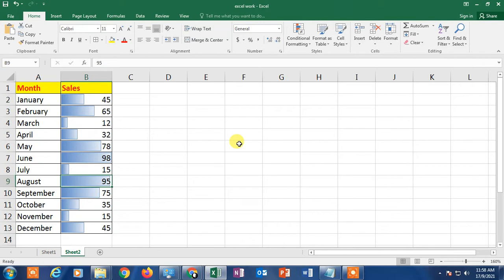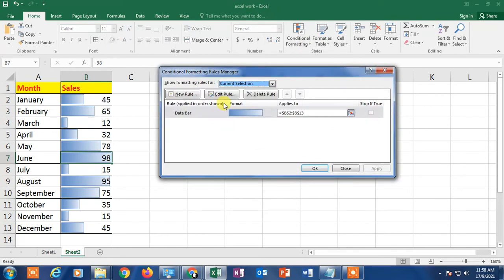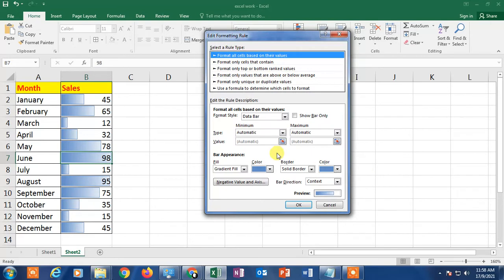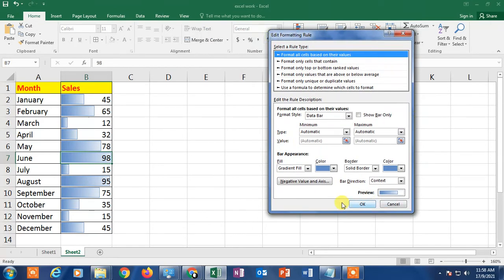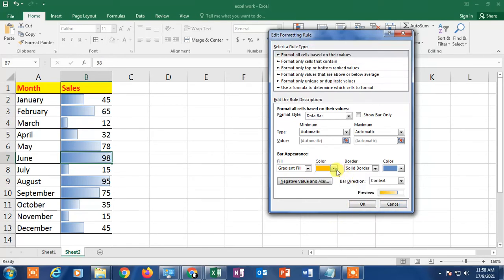If you want to edit the data bar, select any cell where you have applied it and click on Conditional Formatting, then click Manage Rules. You can see the current selection showing the data bar rule. Click Edit Rules and you can access the advanced settings of the data bar.